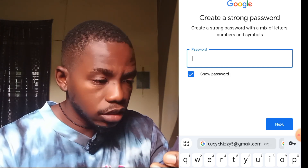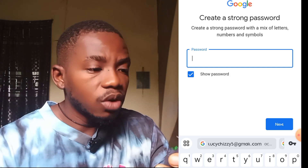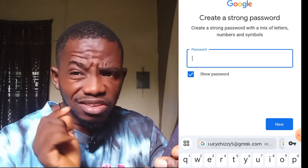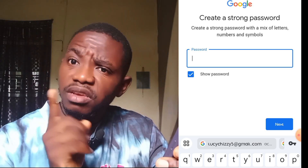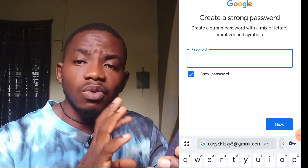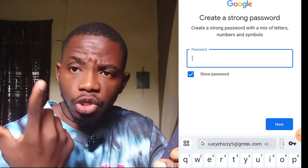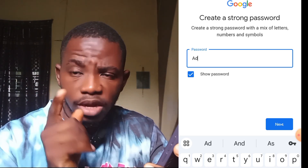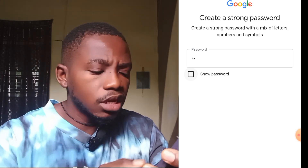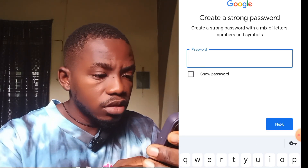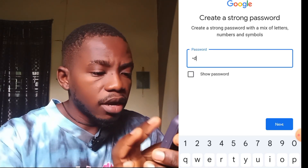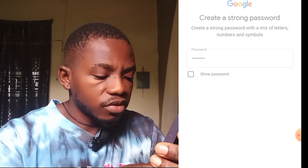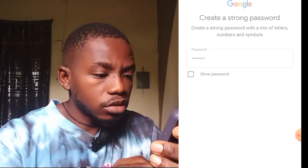Now it brings you to the part where you create a password. Don't forget this password — it's very important because any time you want to do anything concerning your channel, this is the password and email you'll need. Create your password, which only you should see.